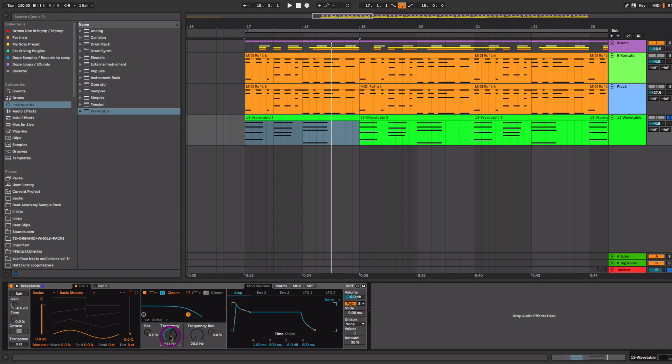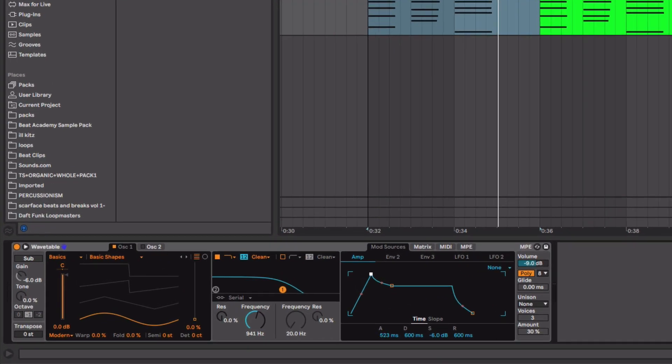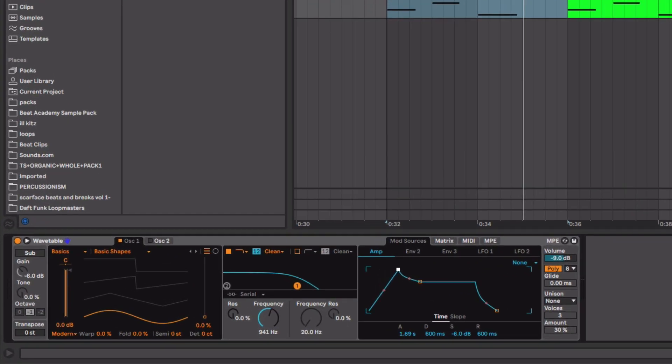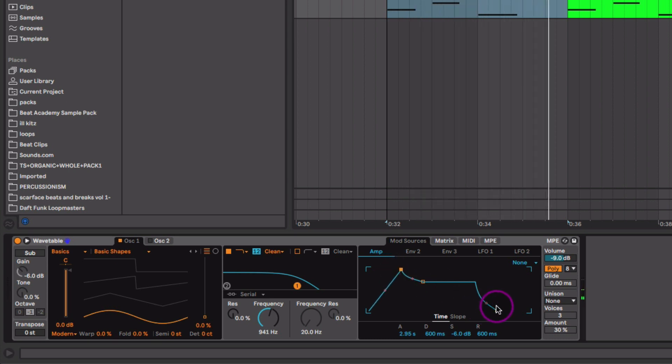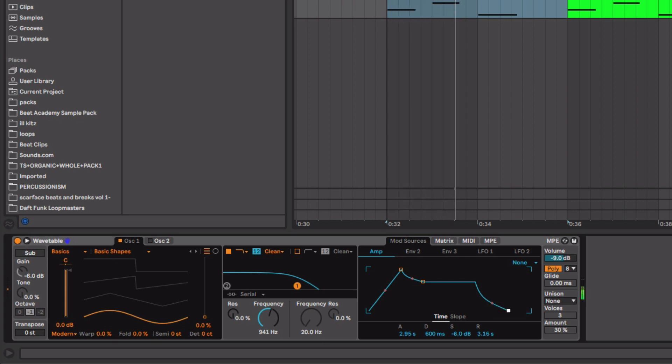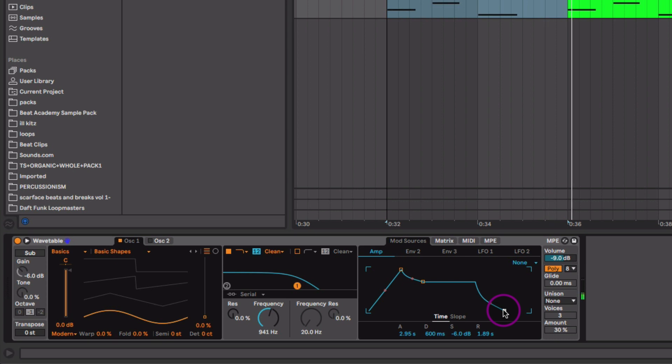Now, one way to really shape this into a pad like sound is by starting by adjusting the amp envelope. Let's give it a slow start. So we'll exaggerate that and then we'll give it a long tail here by opening up the release. And just adjusting those two parameters to taste.